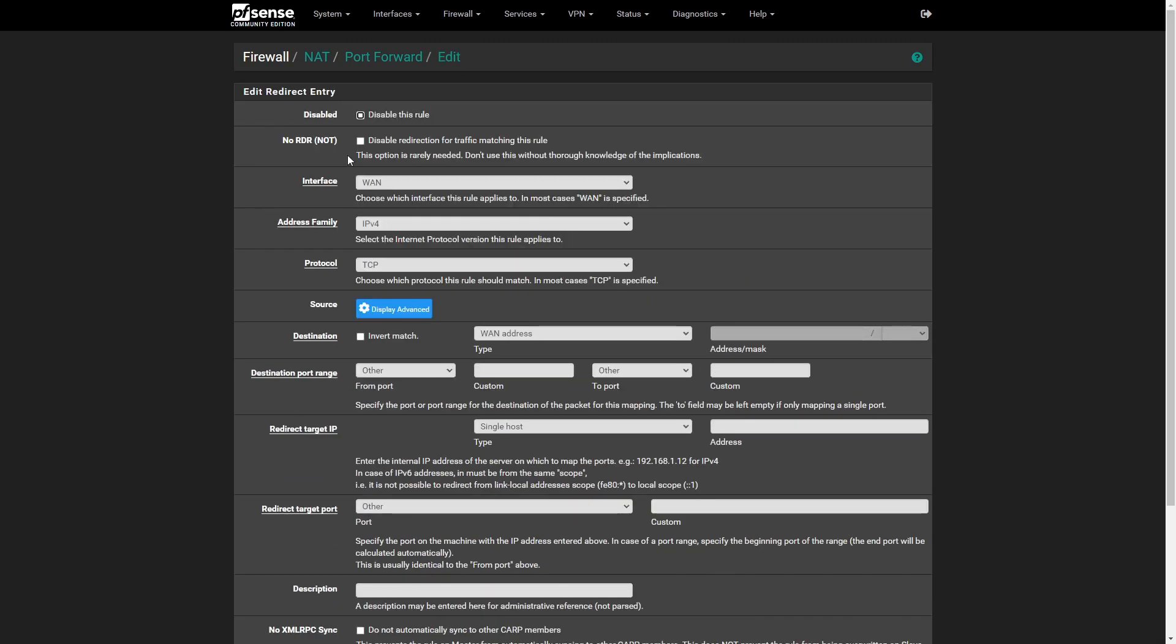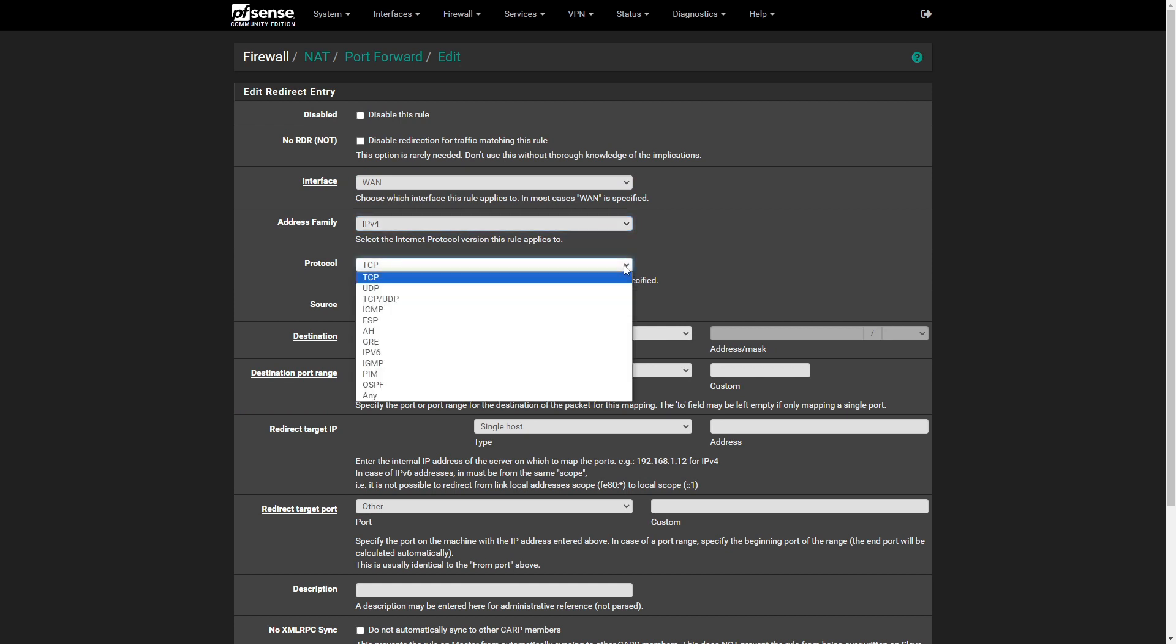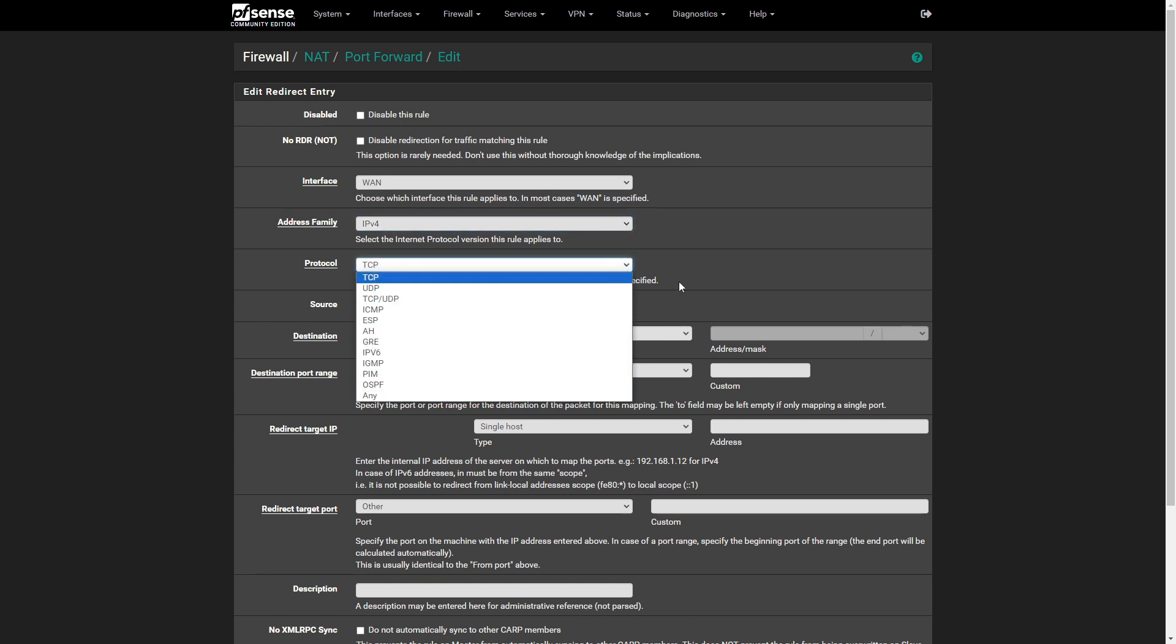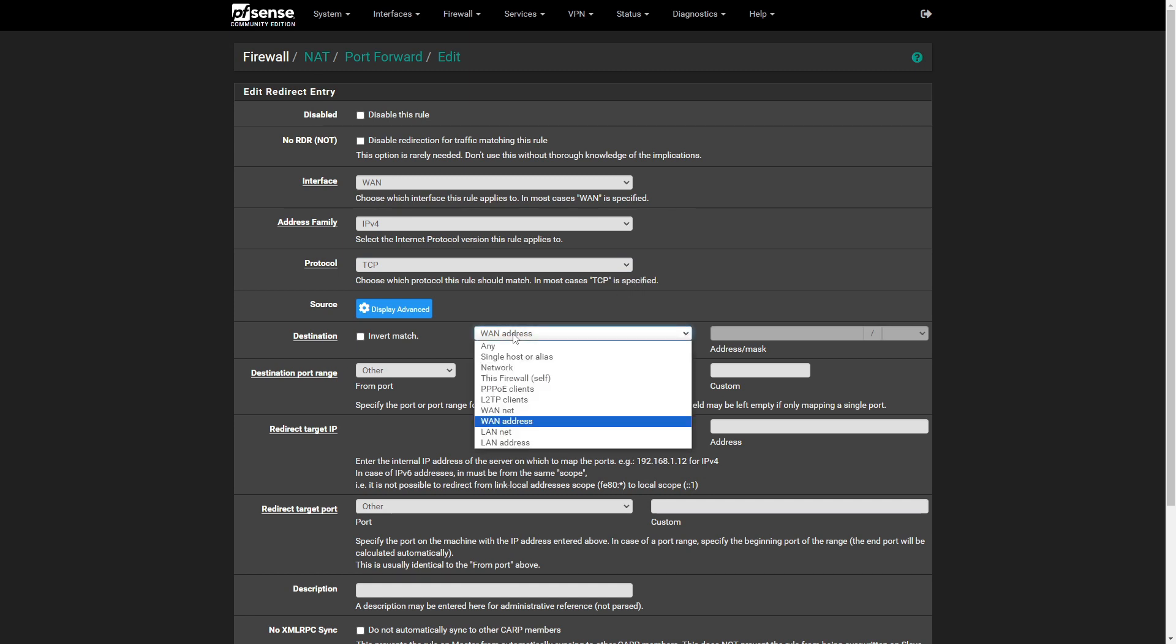Here, we enter the necessary details like the interface, protocol, source, destination, and the redirect target IP and port, and description. Let's start with web servers. I'll walk you through the process of forwarding HTTP and HTTPS traffic to a local server.